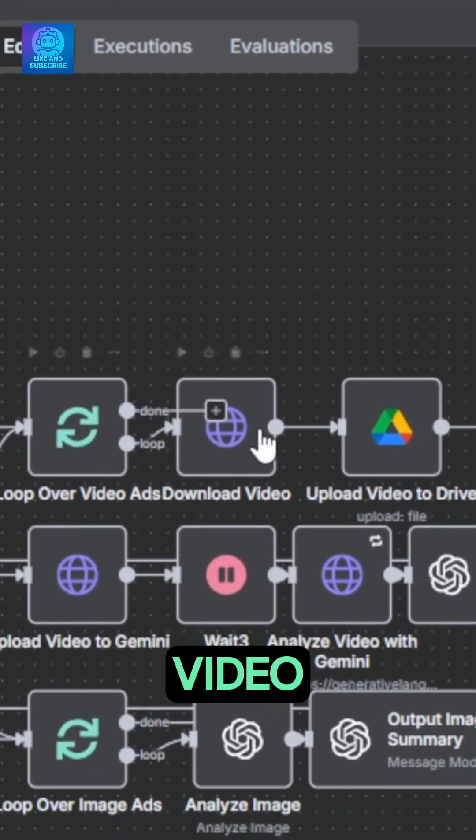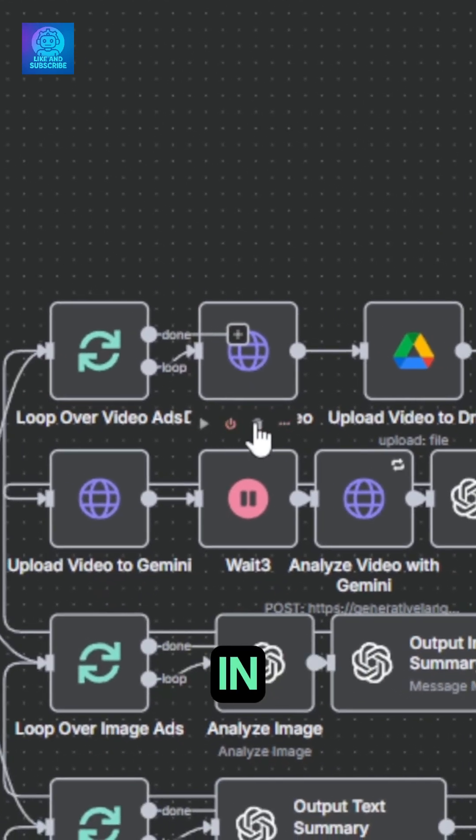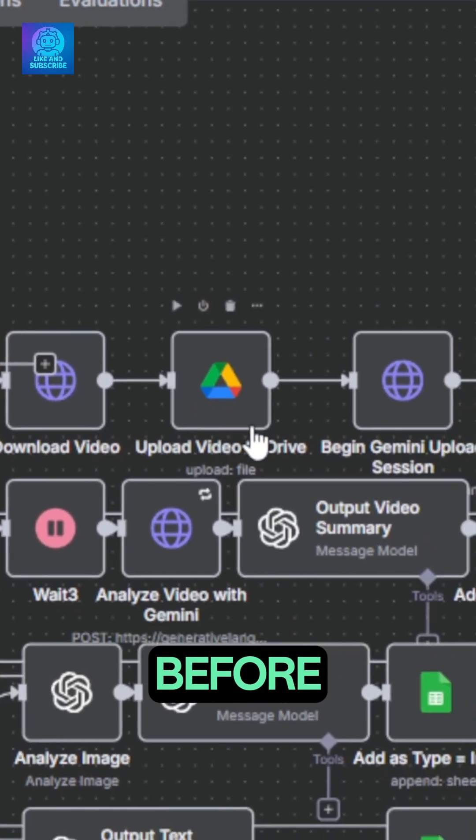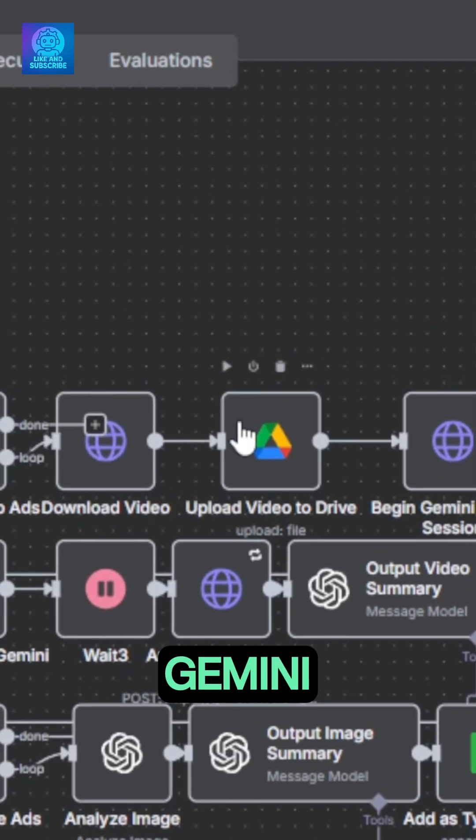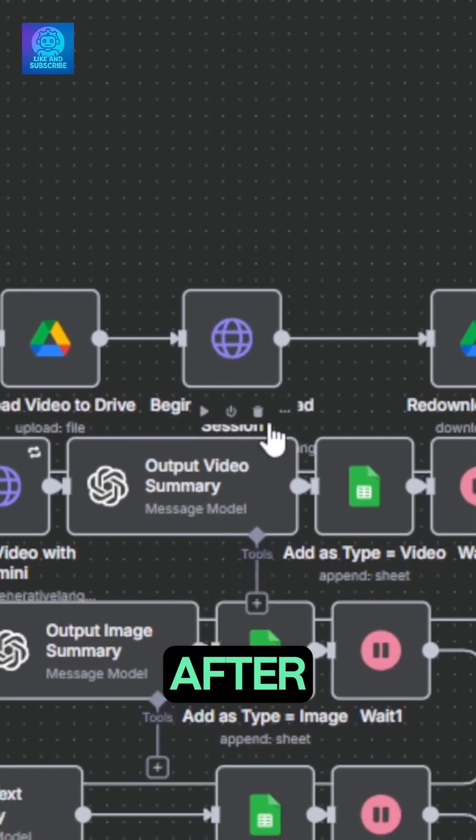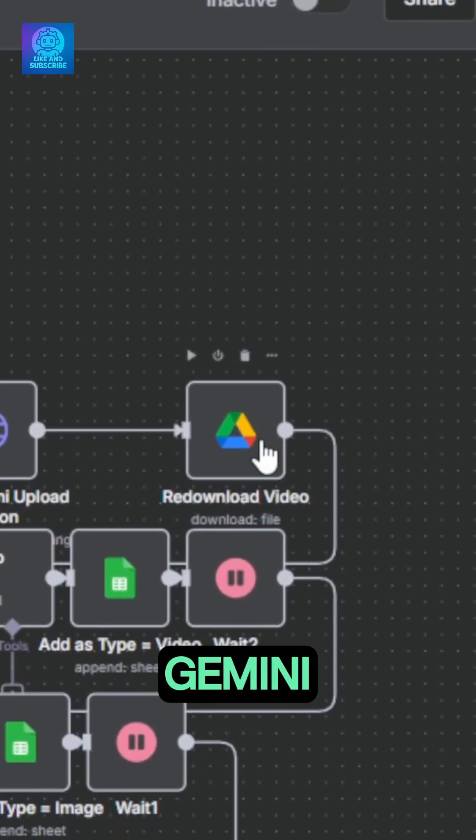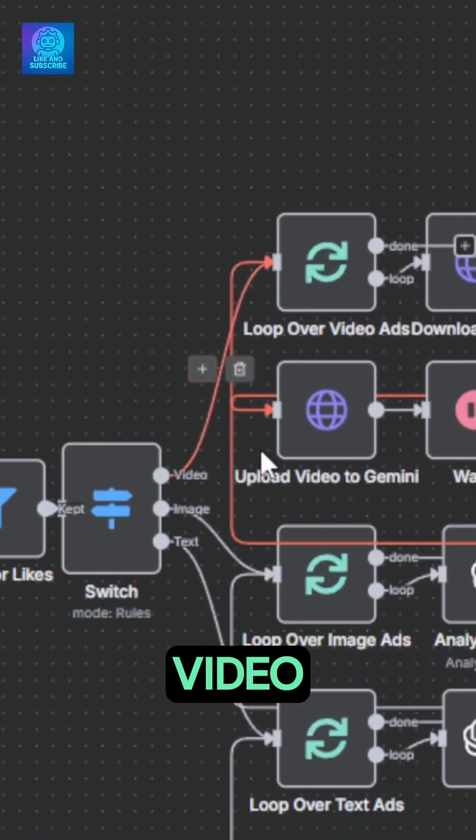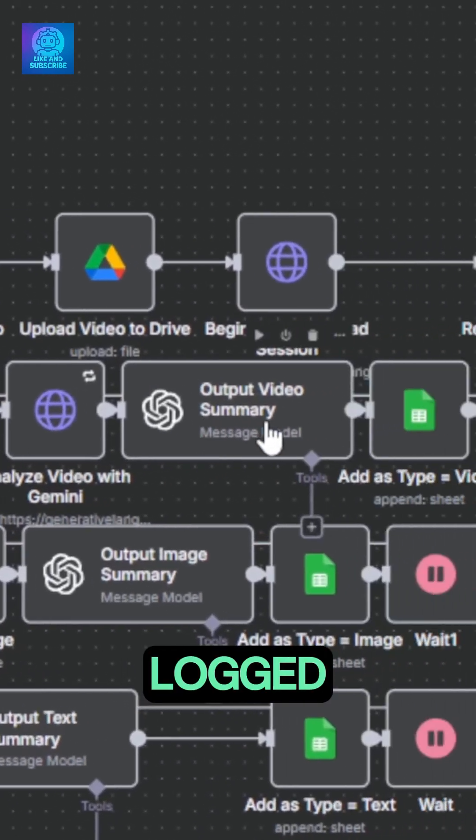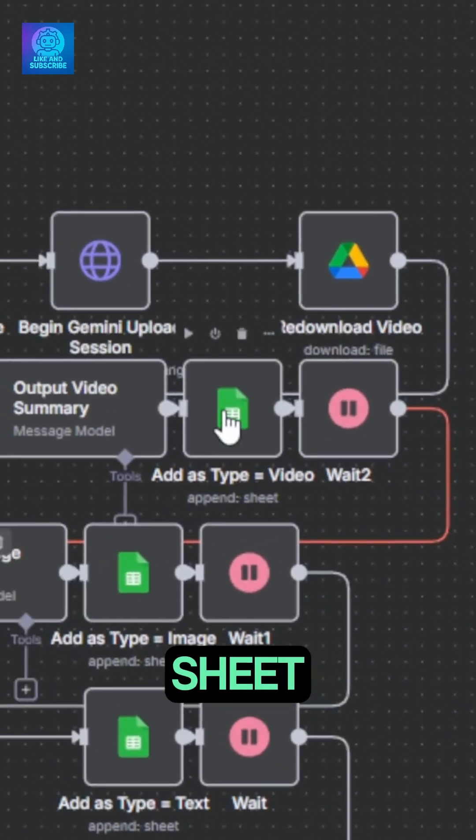It will download the video to upload it in our Google Drive before uploading it into Gemini. After a bit, Gemini analyzed the video and our agent will make a summary that will be logged in our Google Sheet.